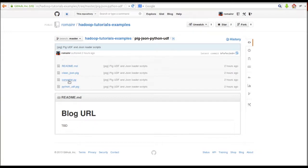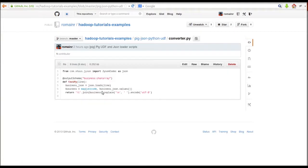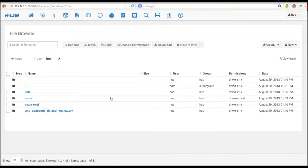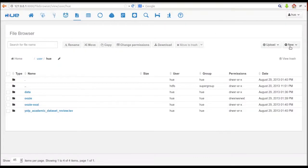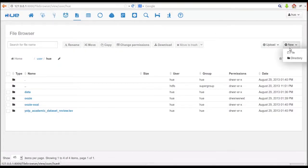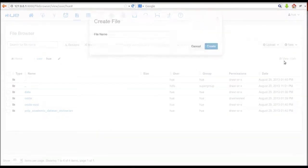First, we go to the Hadoop Tutorials GitHub to get the UDF code. Then, we create a new file using the file browser in HDFS.